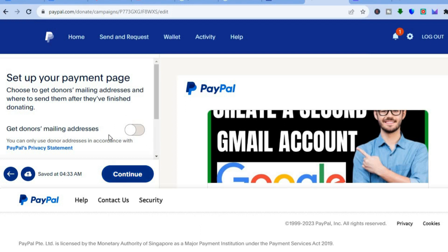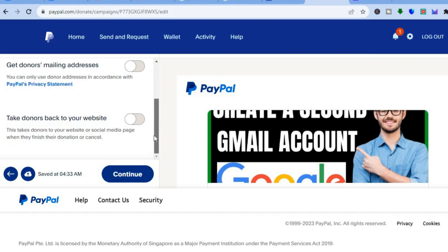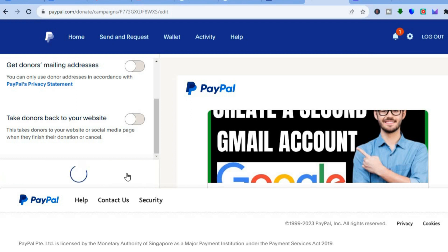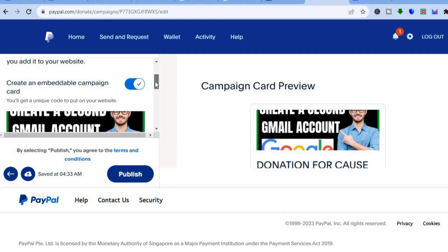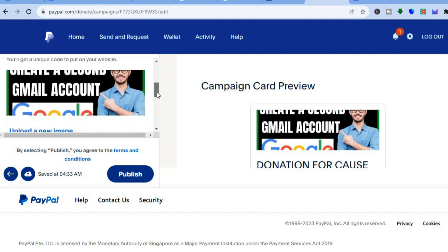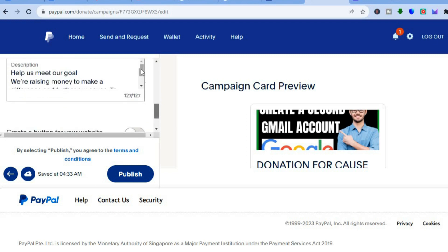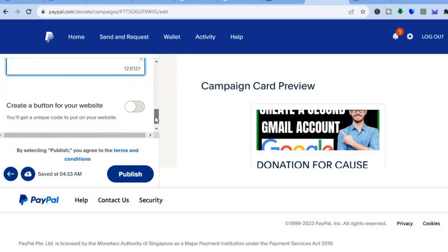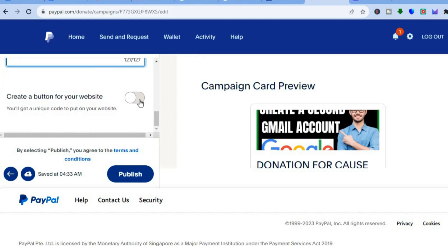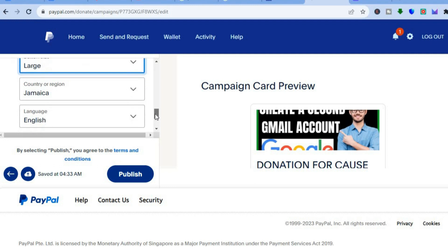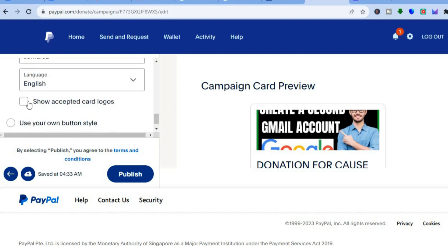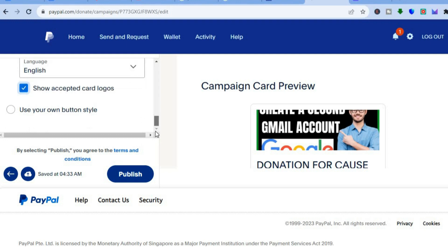If you would like to get the donor's mailing address, you can toggle that on. If you would like to take donors back to your website, you can toggle that on as well. Once you're finished, tap on continue. You can see the customize your embed options. If you would like to create an embeddable campaign card, toggle this on. You can edit the description if you want. Toggle on 'create a button for your website,' then select the button style — large or small — select the country or region, and show accepted card logos. Then tap on publish.